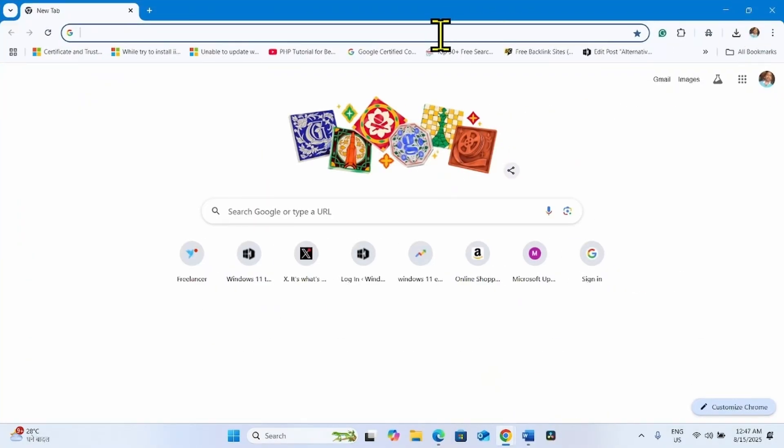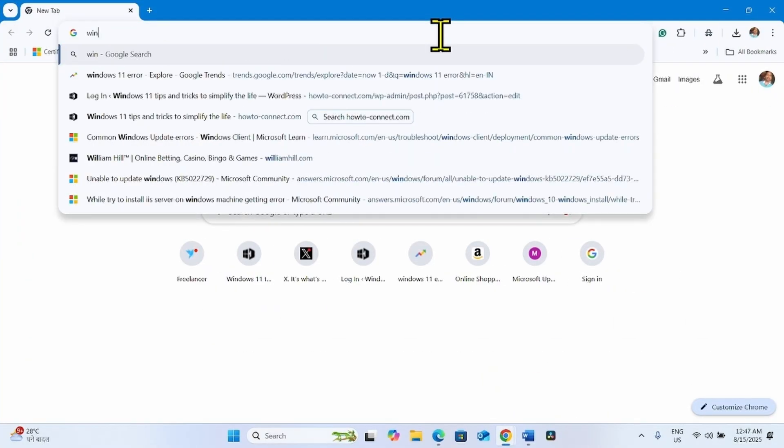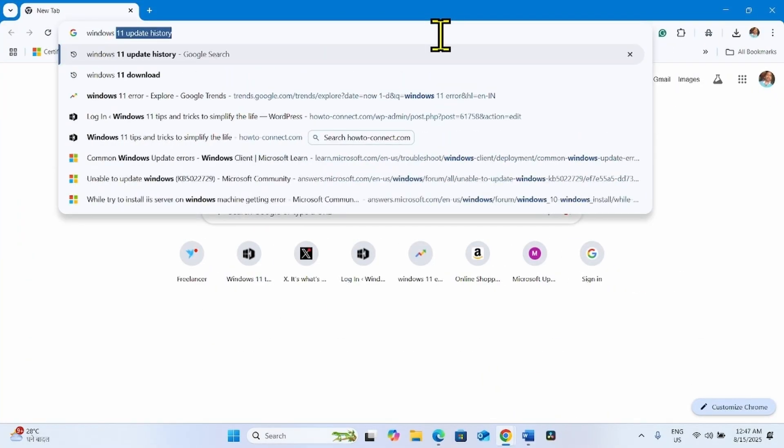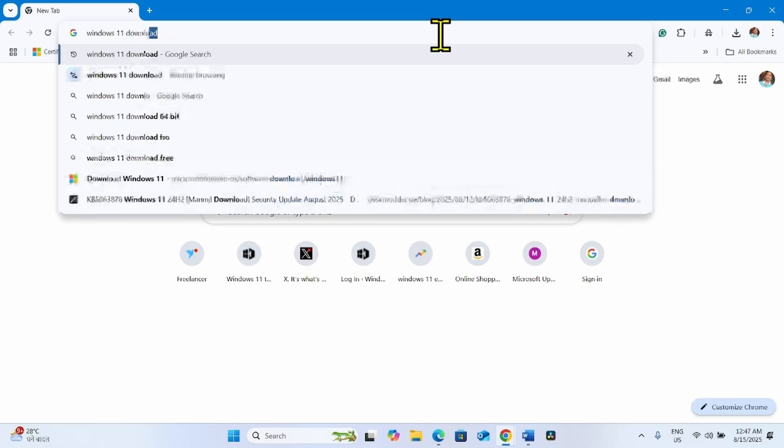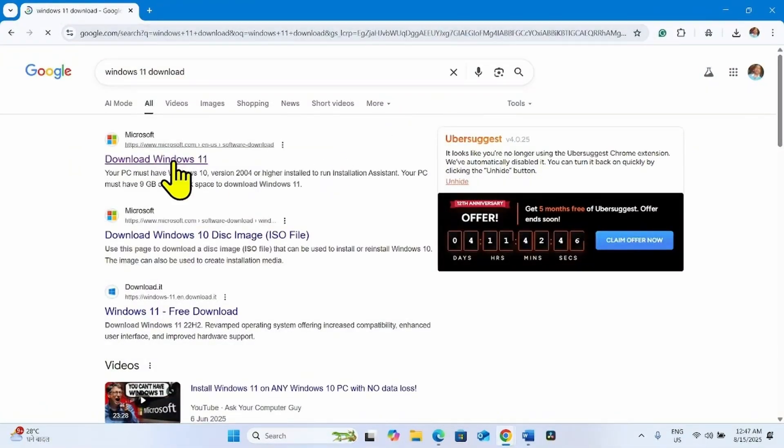Type Windows 11 download, press enter, click on this link.